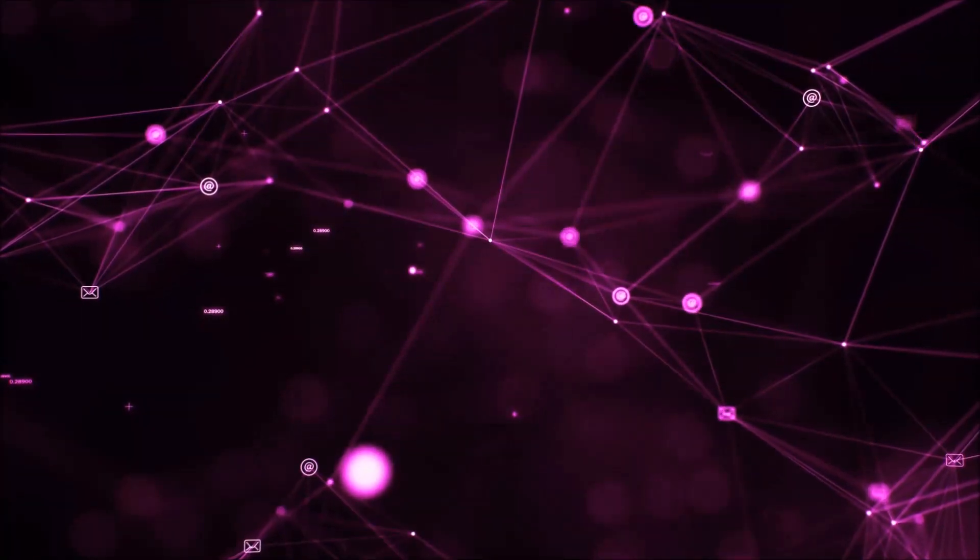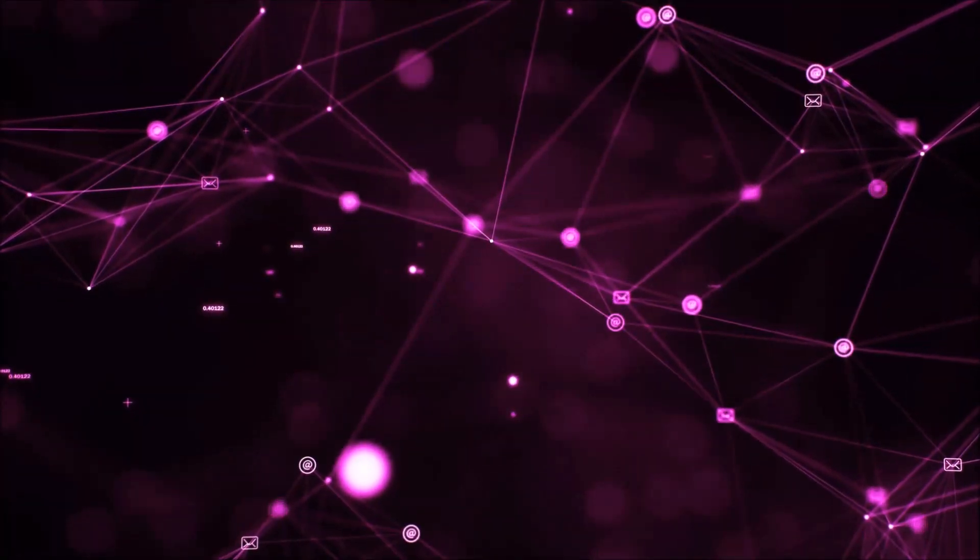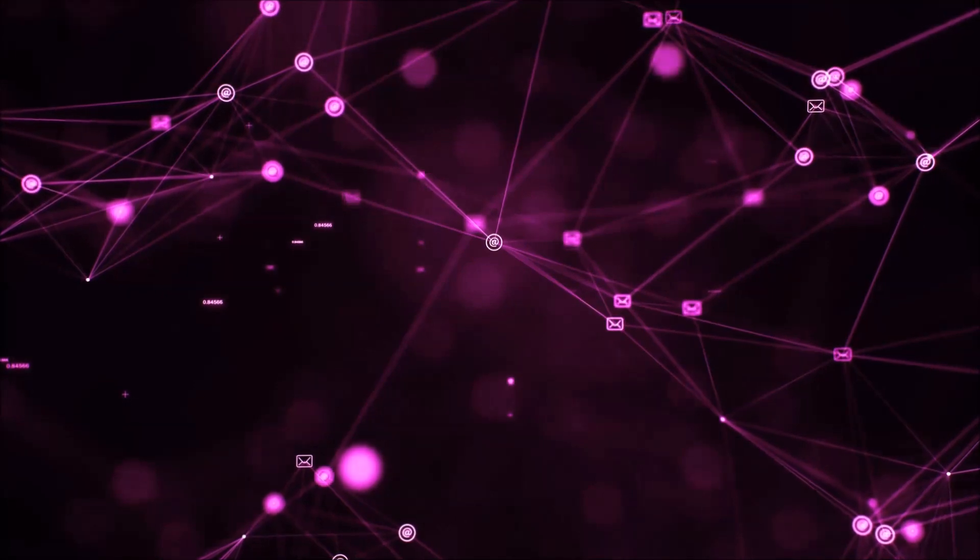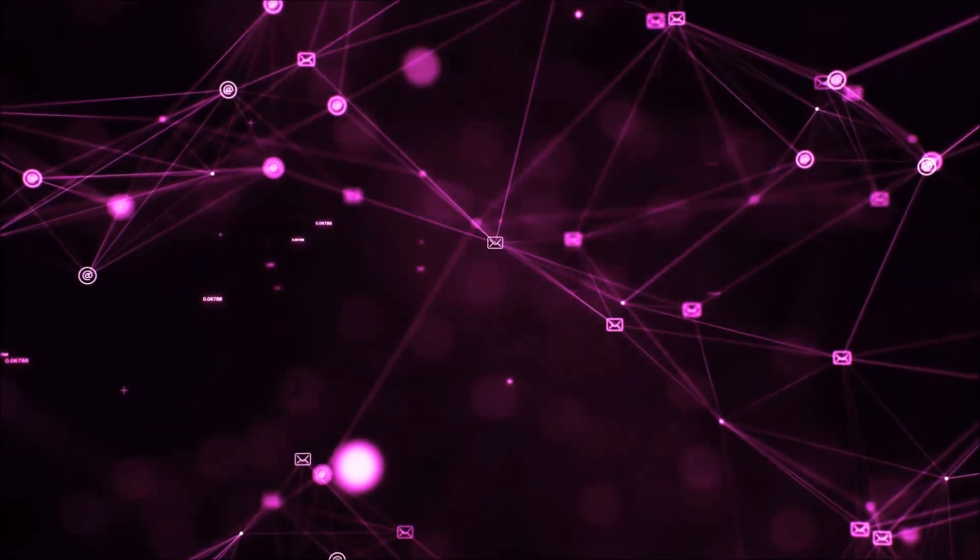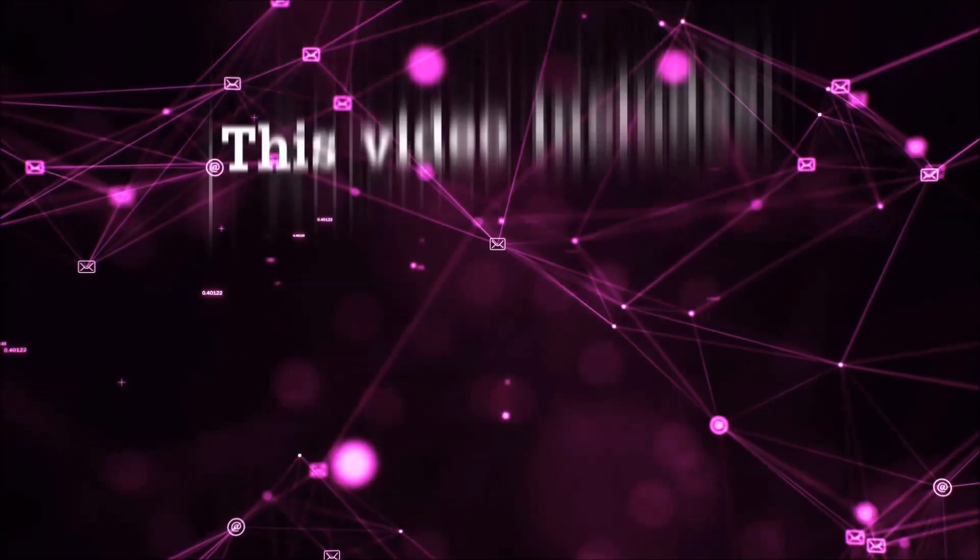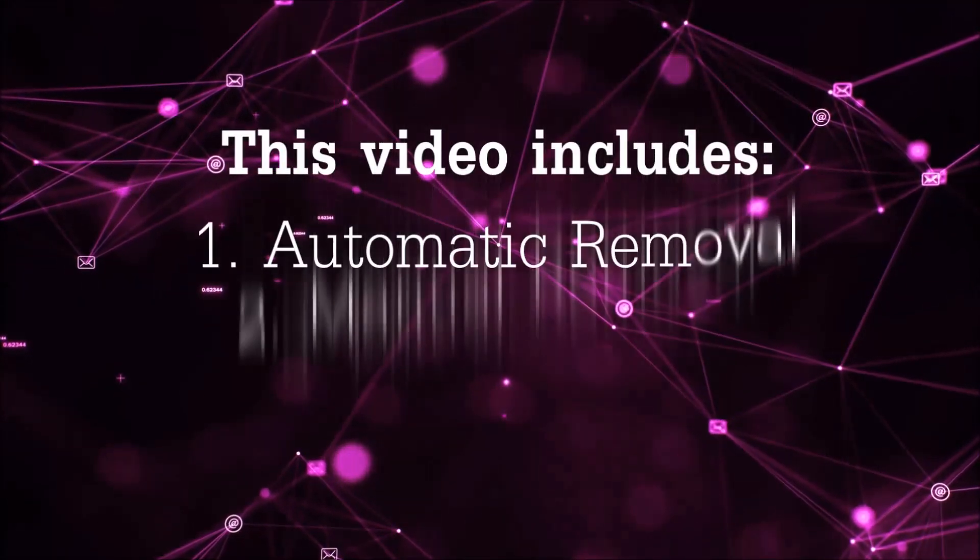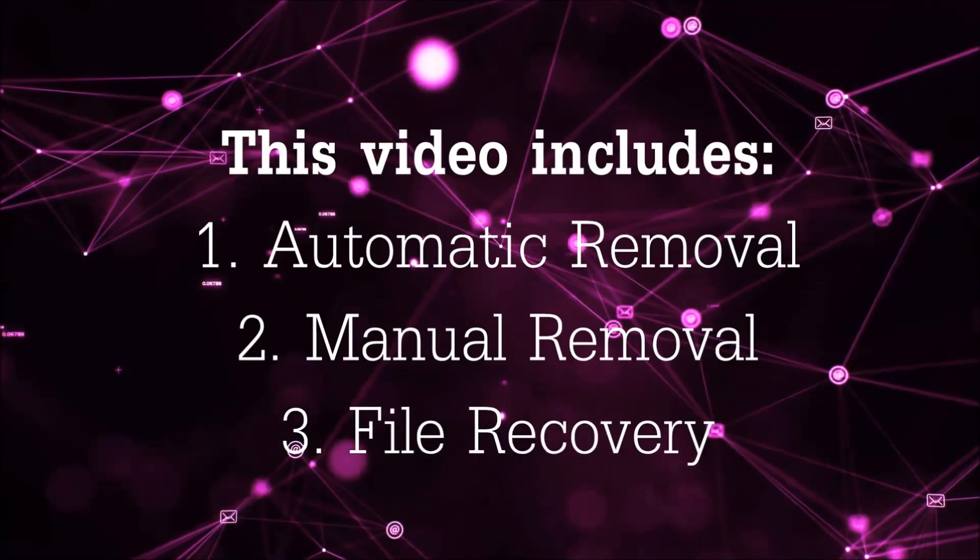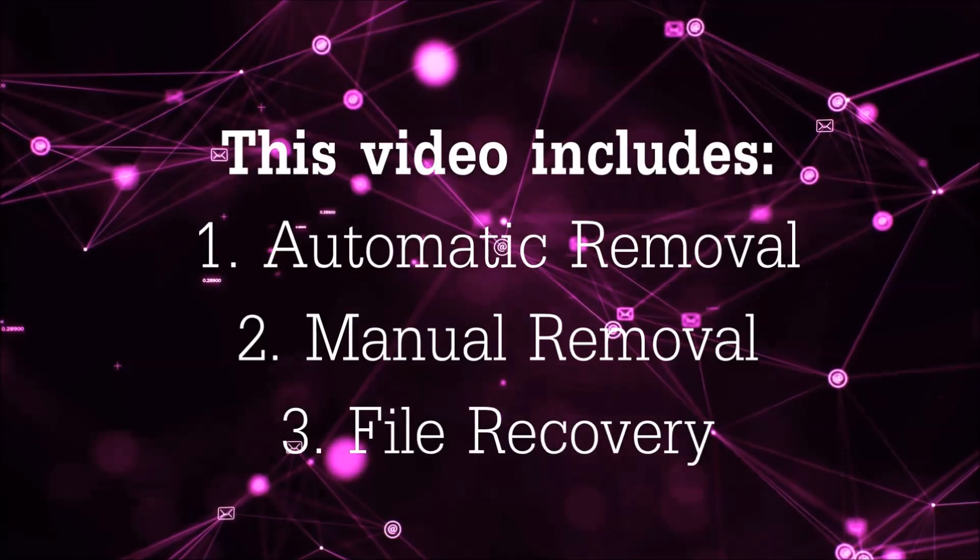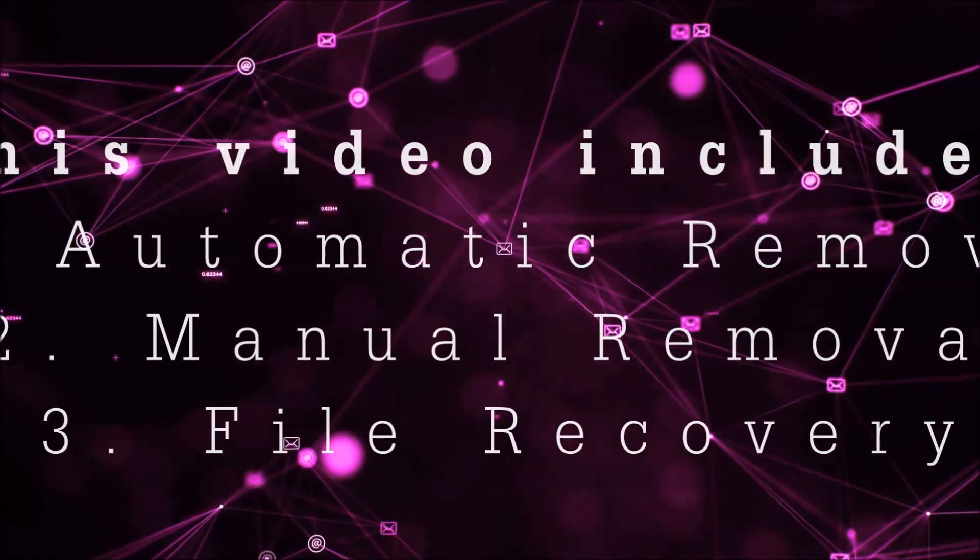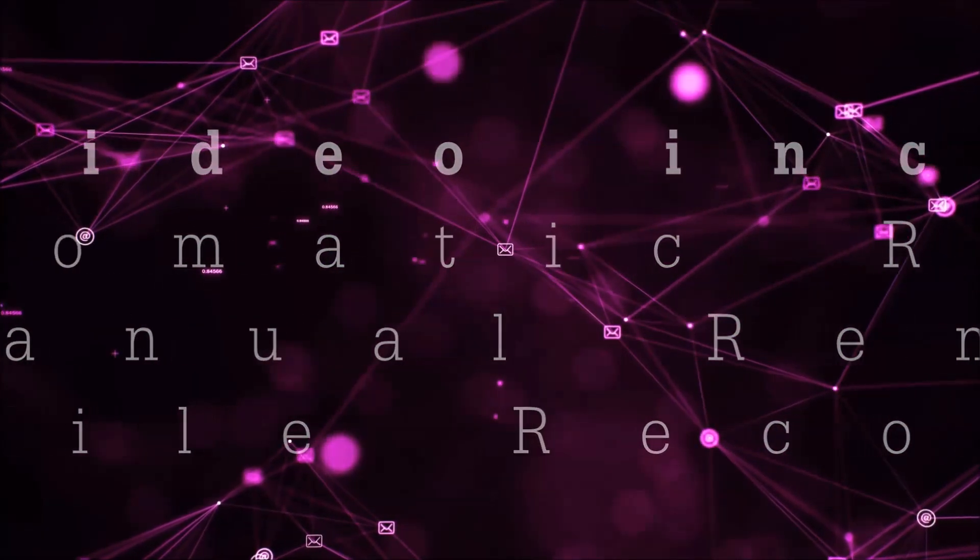Hello guys, now I'm going to be taking you through the removal process of this nasty ransomware virus from your computer. This video is going to include three parts: automatic removal, manual removal, and I'm going to show you some file recovery methods.